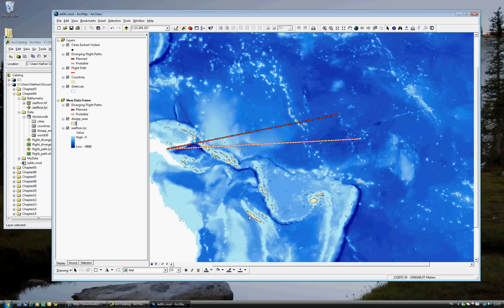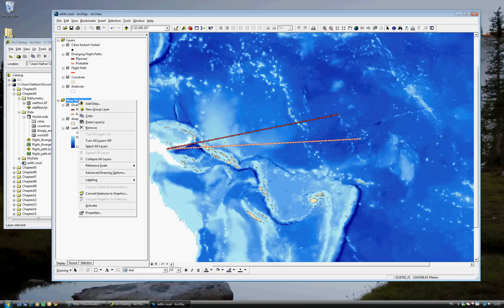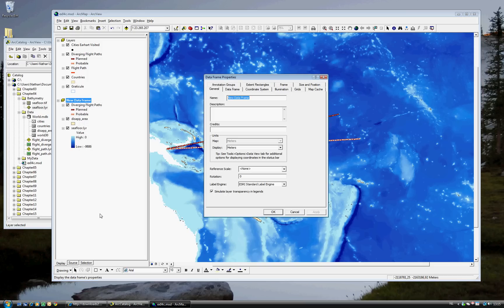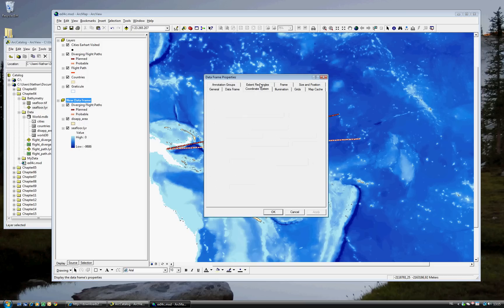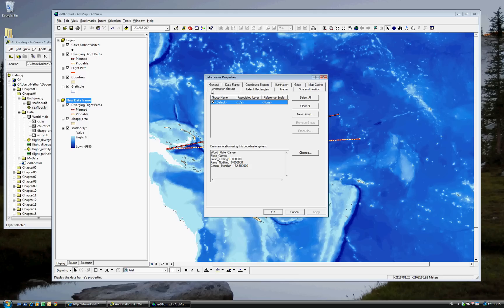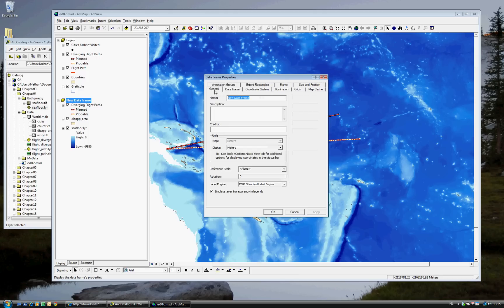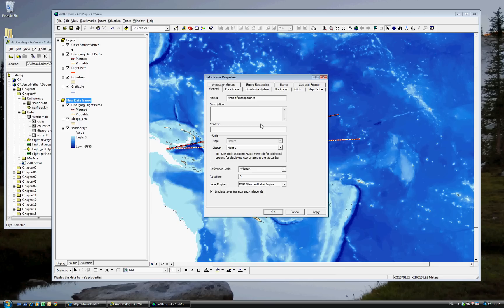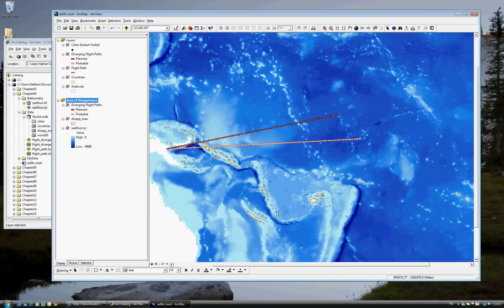But the new data frame, well, I don't think that's a very descriptive name. So I want to change that also. You can change that by going to Properties. There are several different tabs. Click the General tab. And instead of New Data Frame, you can call it something like Area of Disappearance. Click OK. And you'll see that this has changed.